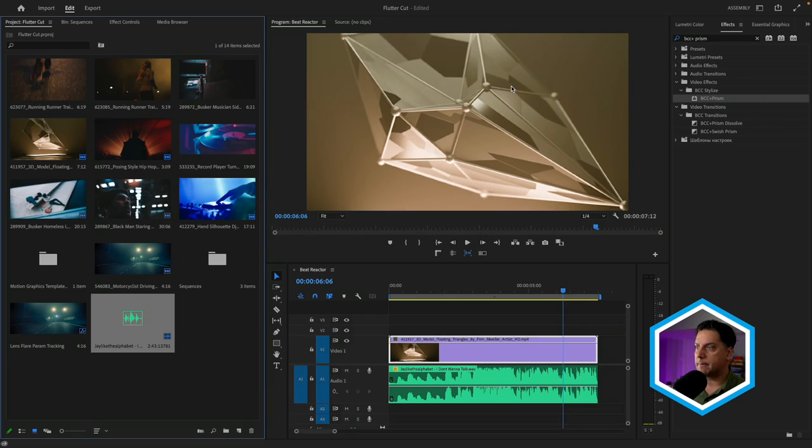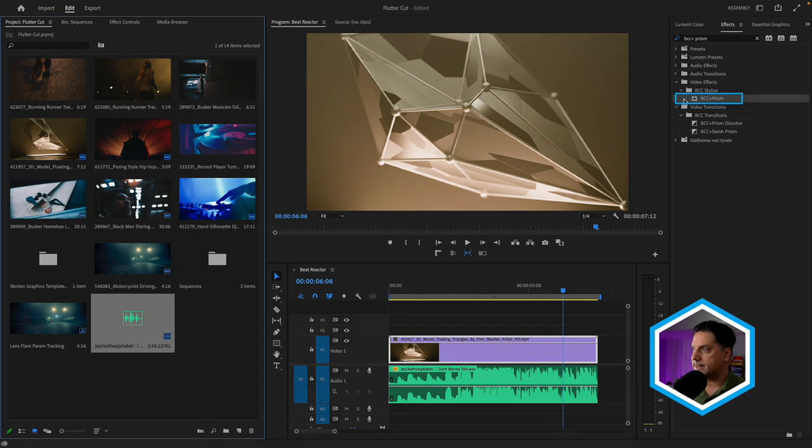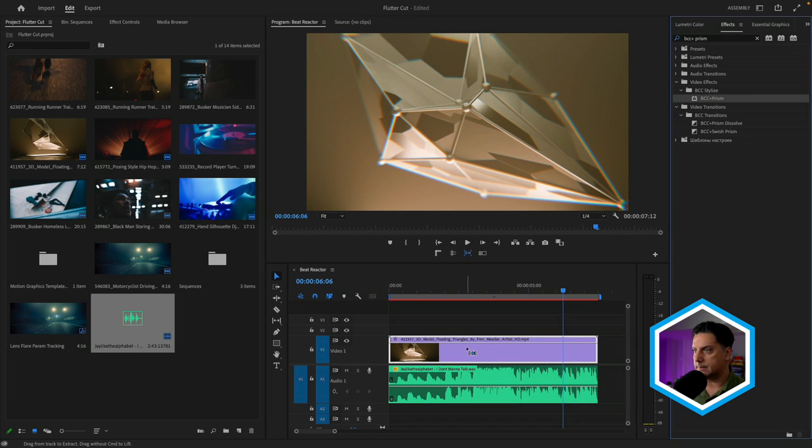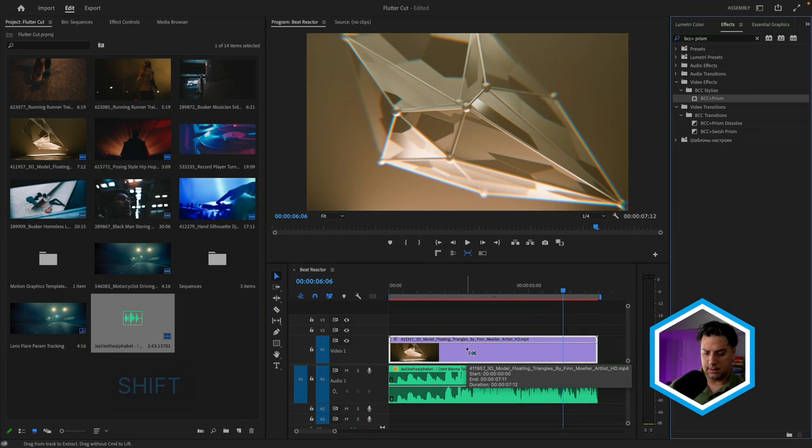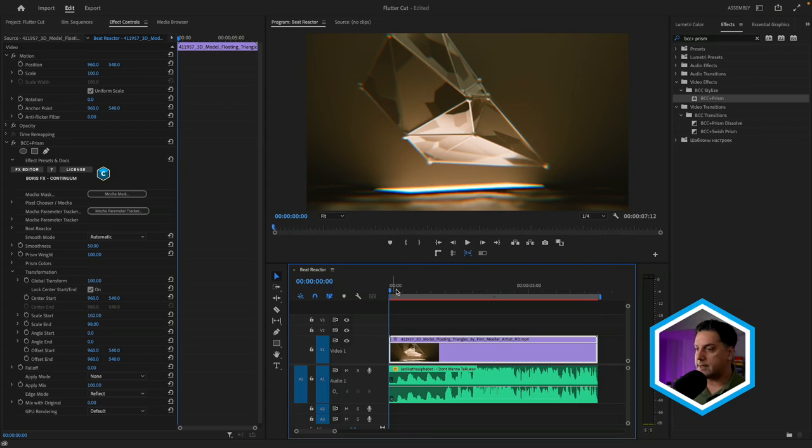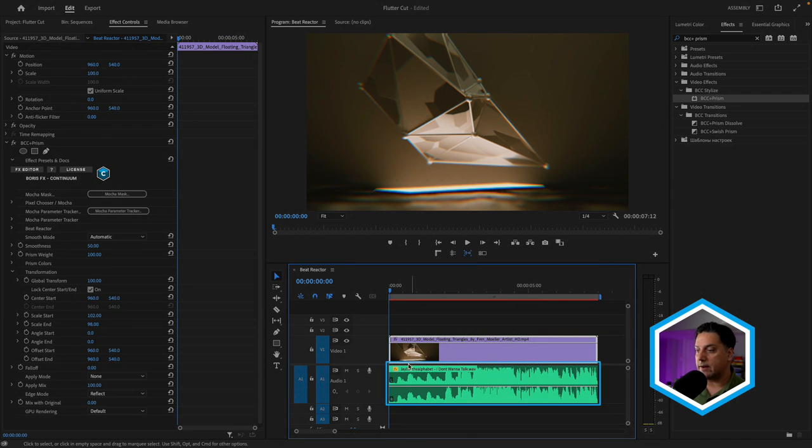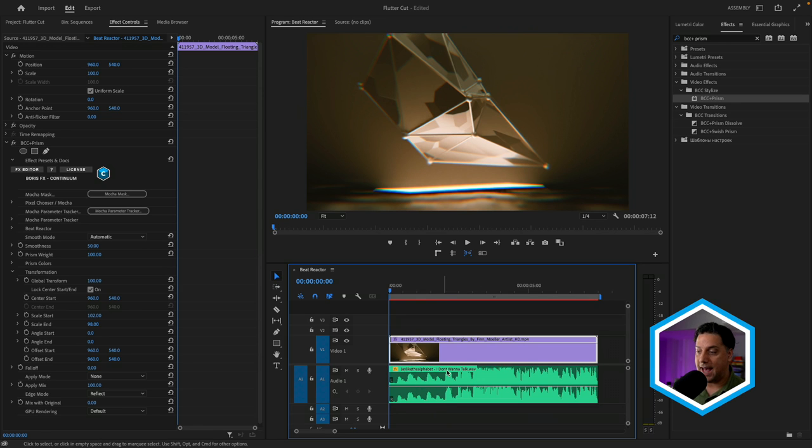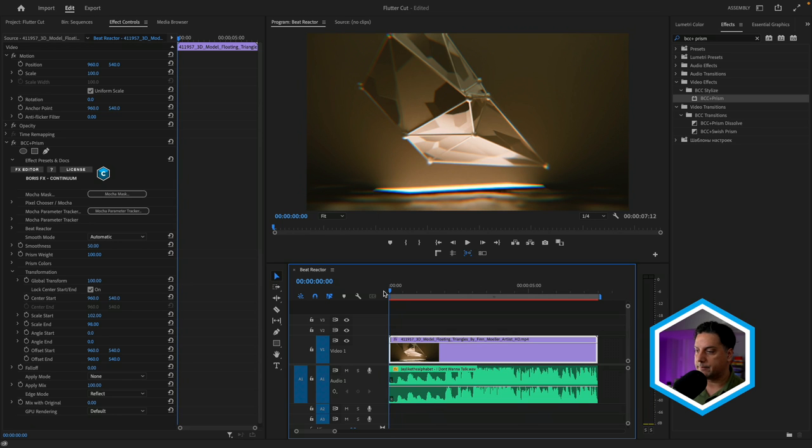I'm here inside of Premiere Pro. And what I'm going to do is apply BCC plus Prism from the BCC stylized category onto the clip in my timeline. Let's go to effect controls. And one thing to note is that with Beat Reactor inside of Premiere Pro or Avid Media Composer or Final Cut Pro, we have to choose an audio source outside of our project. So something that exists on our desktop or maybe in our downloads folder. What I've done is while I do have an audio source here in my Premiere Pro timeline, I exported this out ahead of time. And then we're going to use that as the reference inside of Beat Reactor. So let's just see what we're working with.